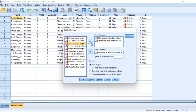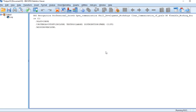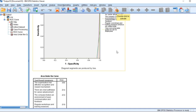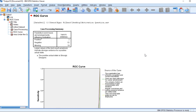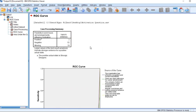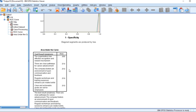Let's click OK again and see the curve that will be generated. Here it is — the ROC curve is generated and here is the case processing summary, and here is the area under the curve that describes what the curve is about.